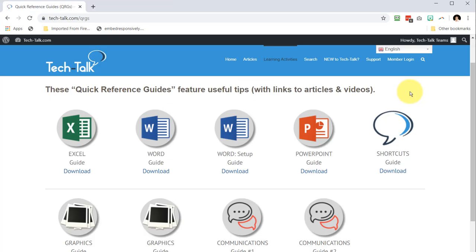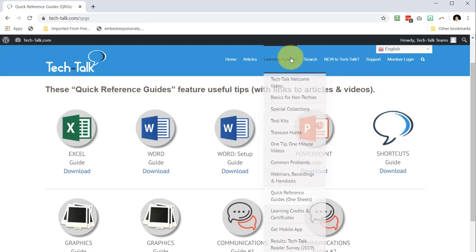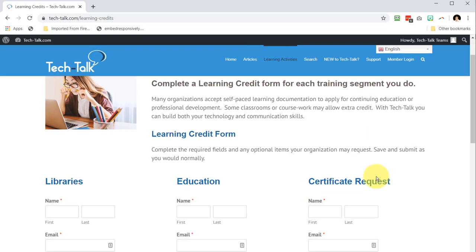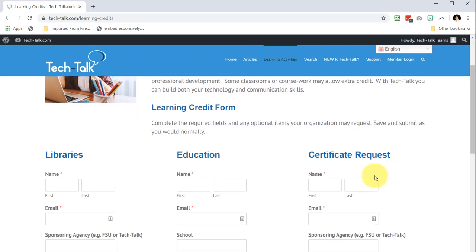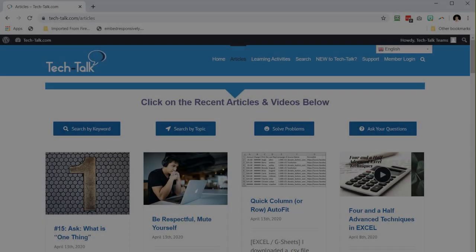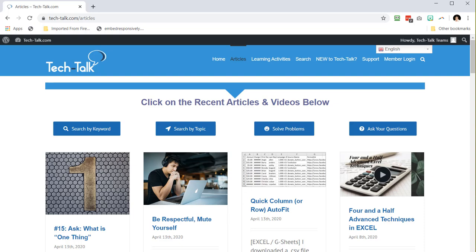After you've completed a learning section, go to learning credits and certificates. On this page you can fill out a learning credit form so that you have a record and submit it if your organization accepts self-paced personal development. There's just so much learning you can do at tech-talk.com.